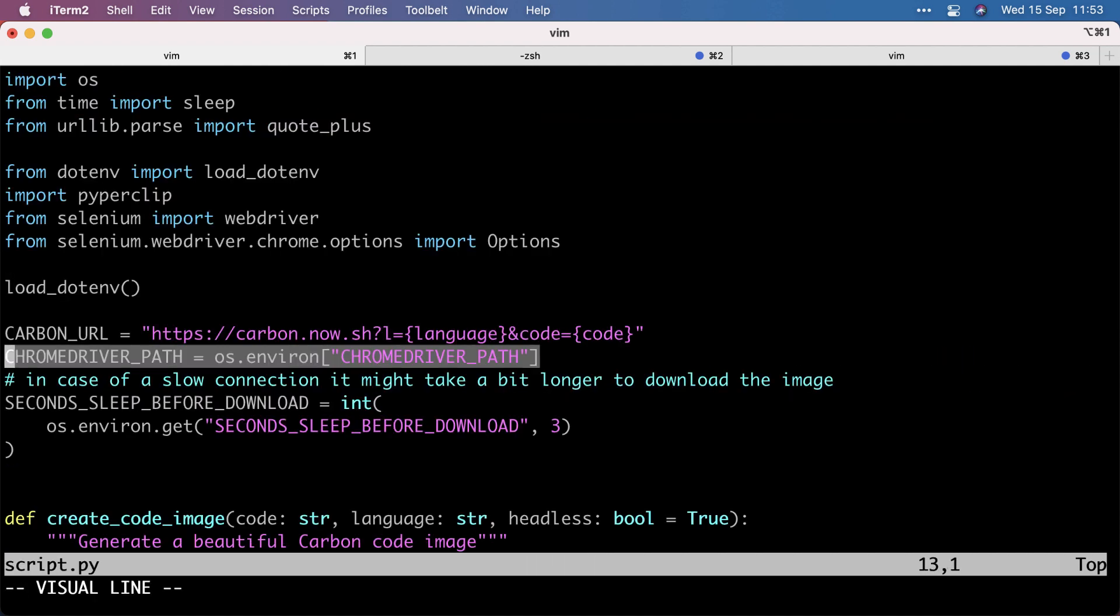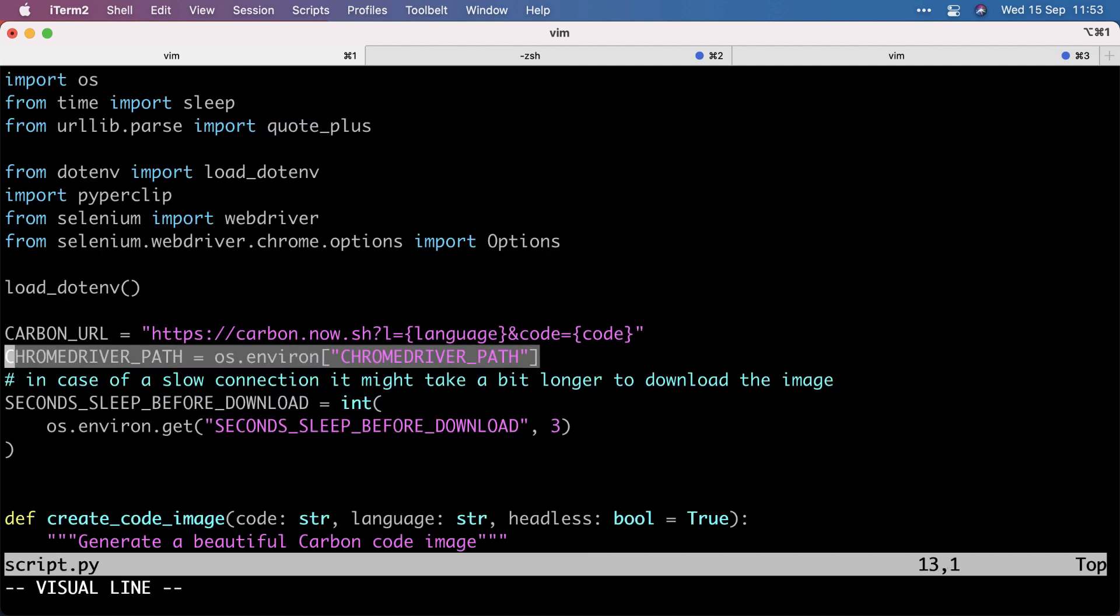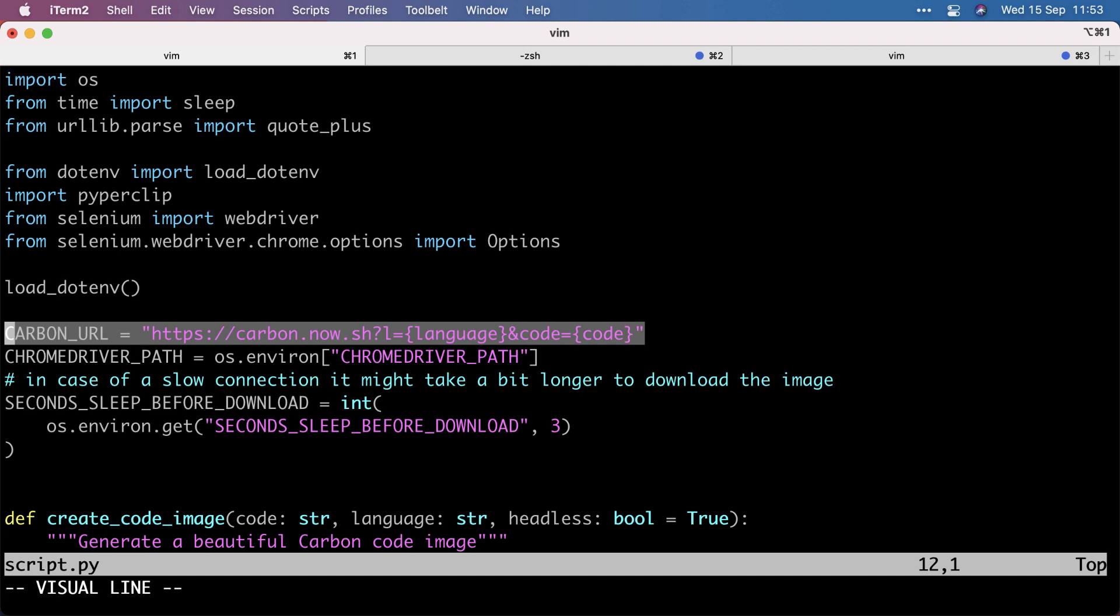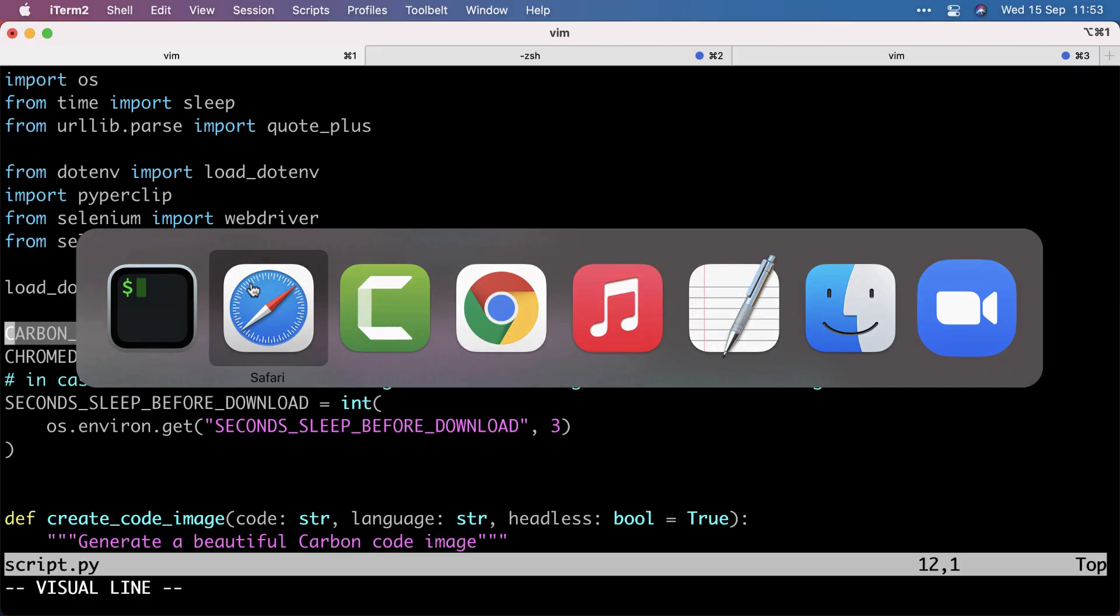And instead of modifying the code, I thought it would be handy to abstract it out into an environment variable. So we load those in, and we define the carbon URL.